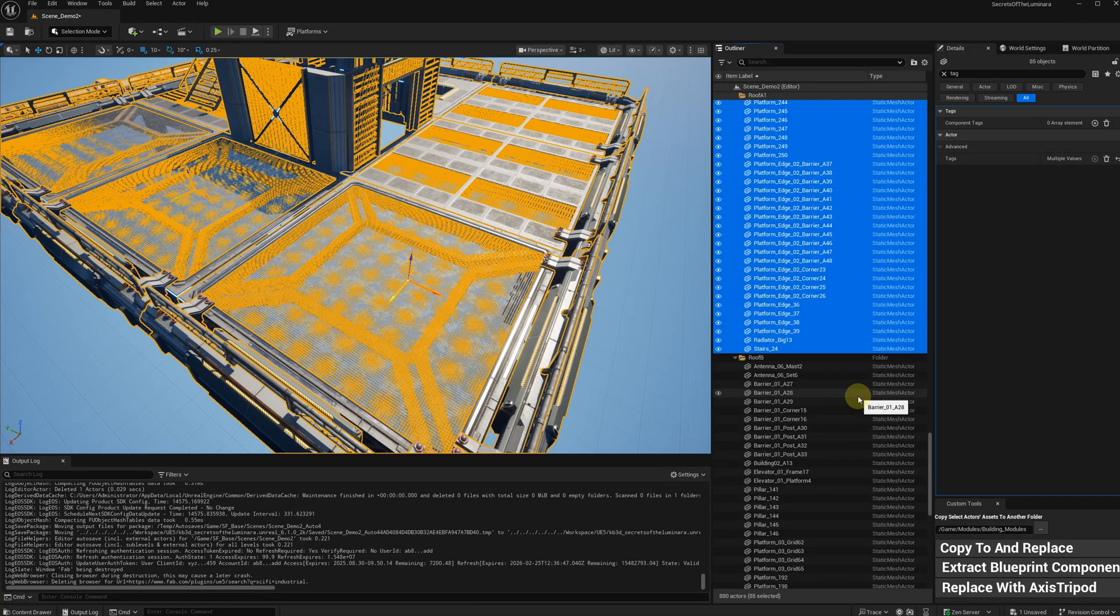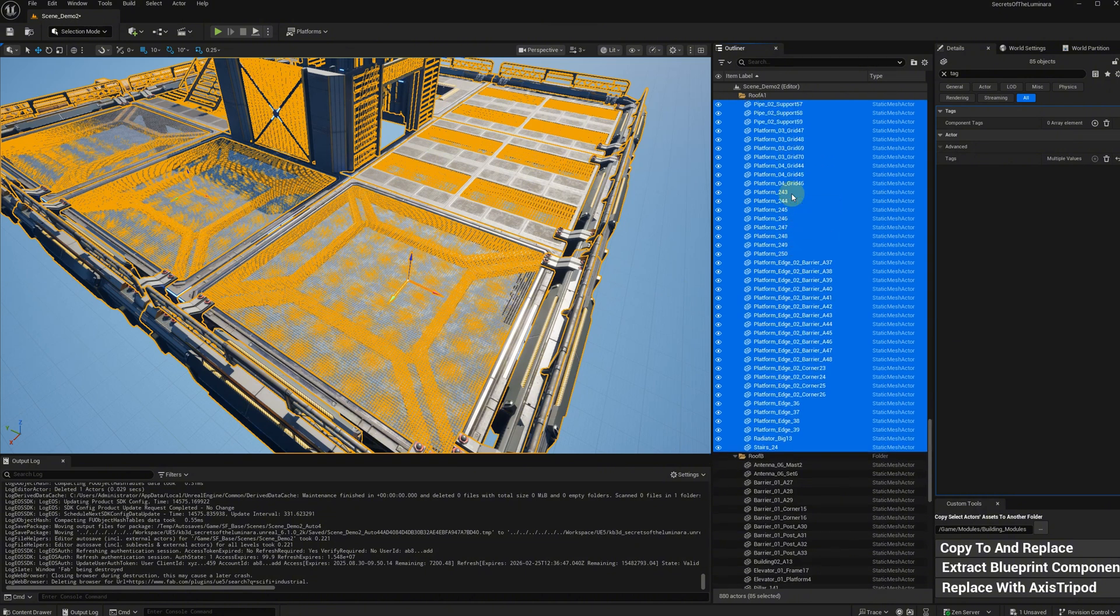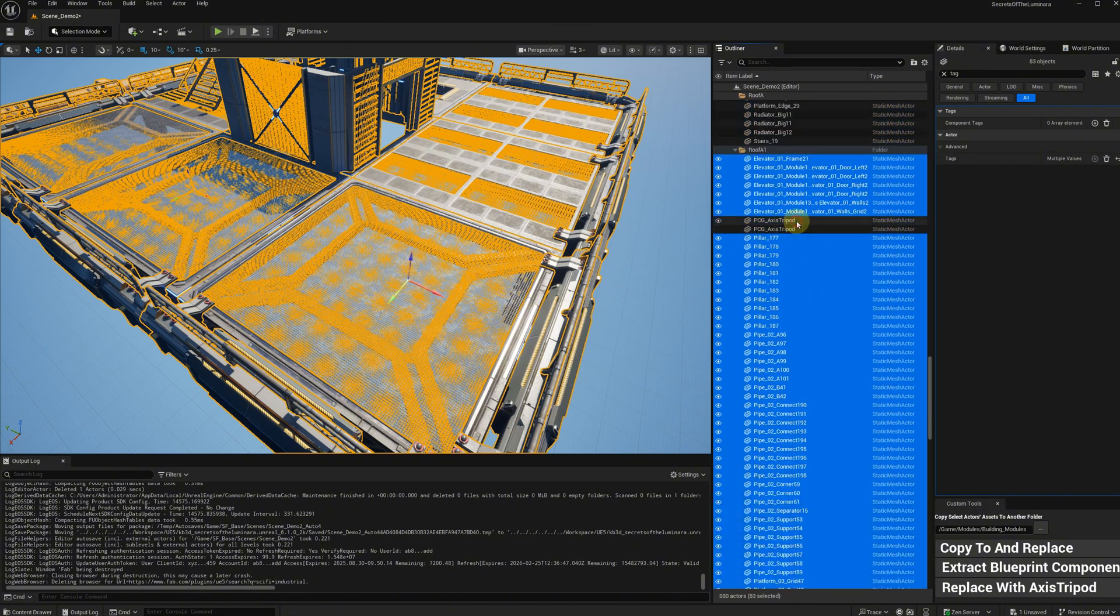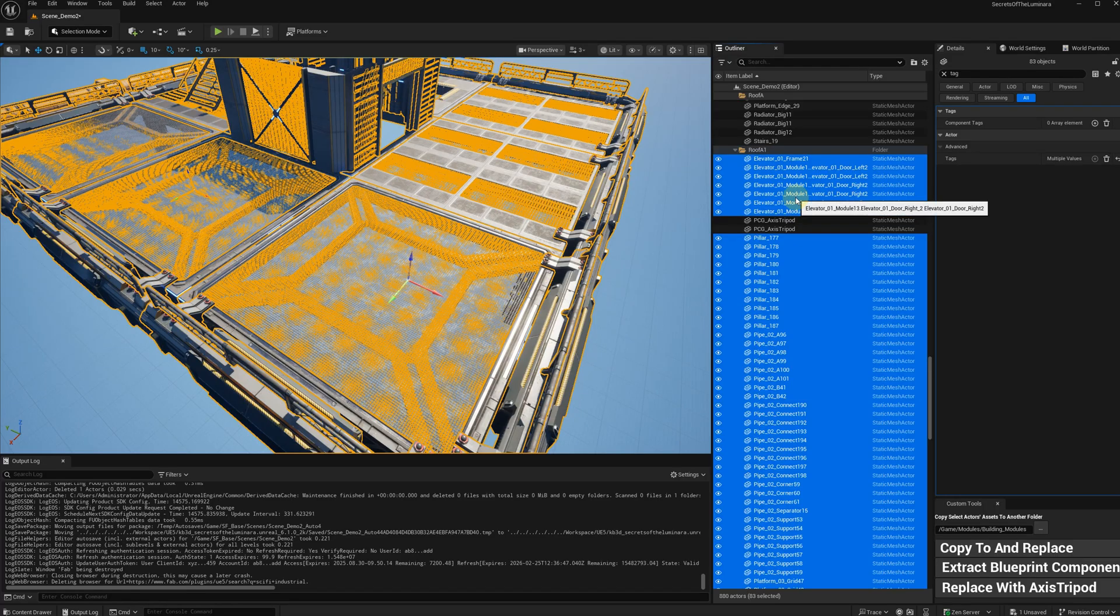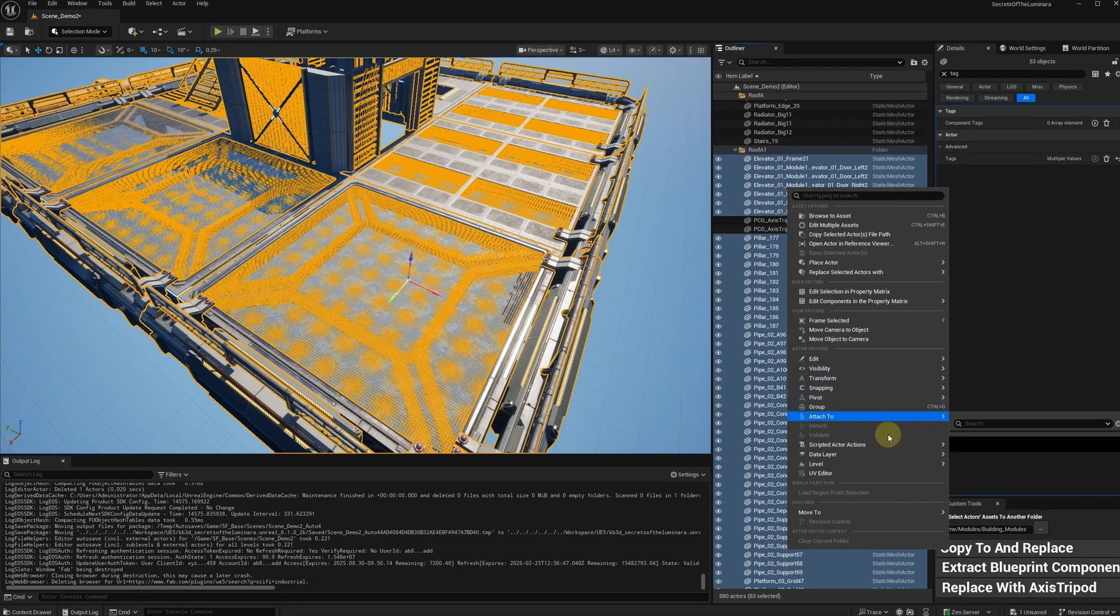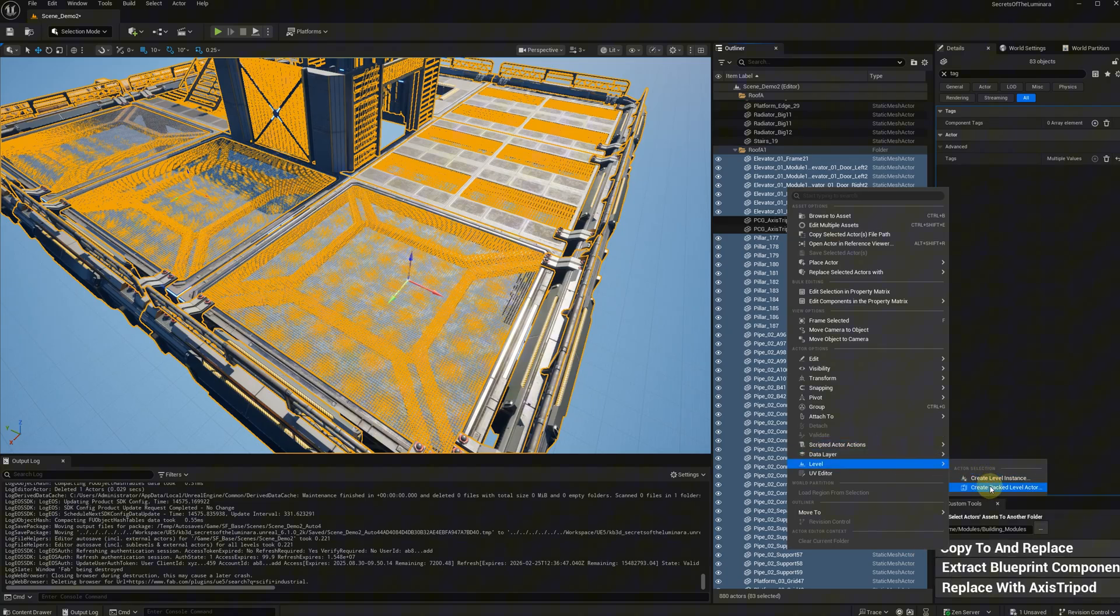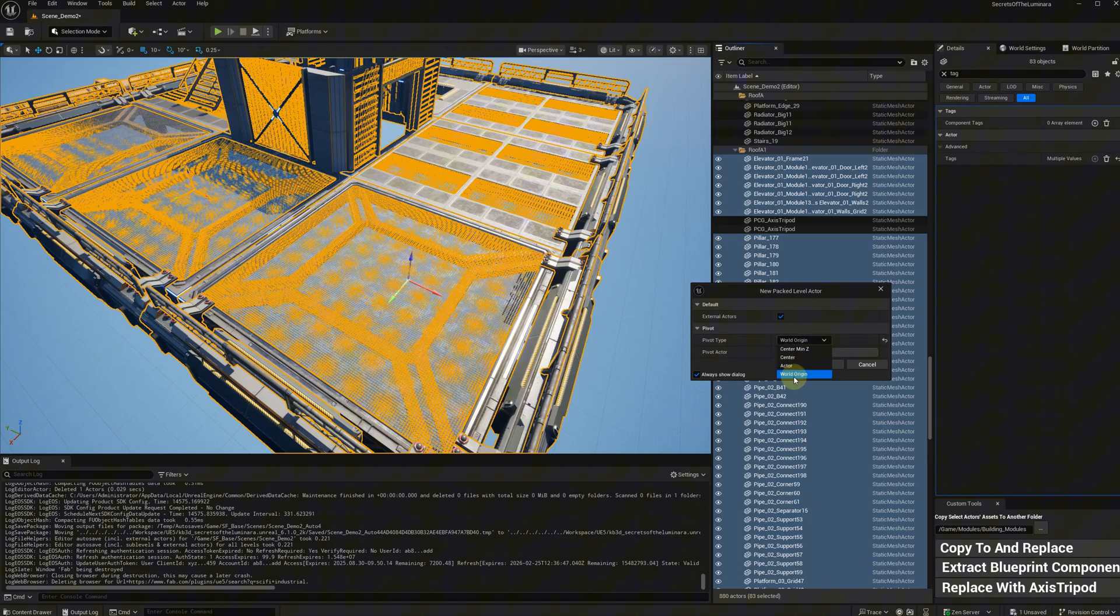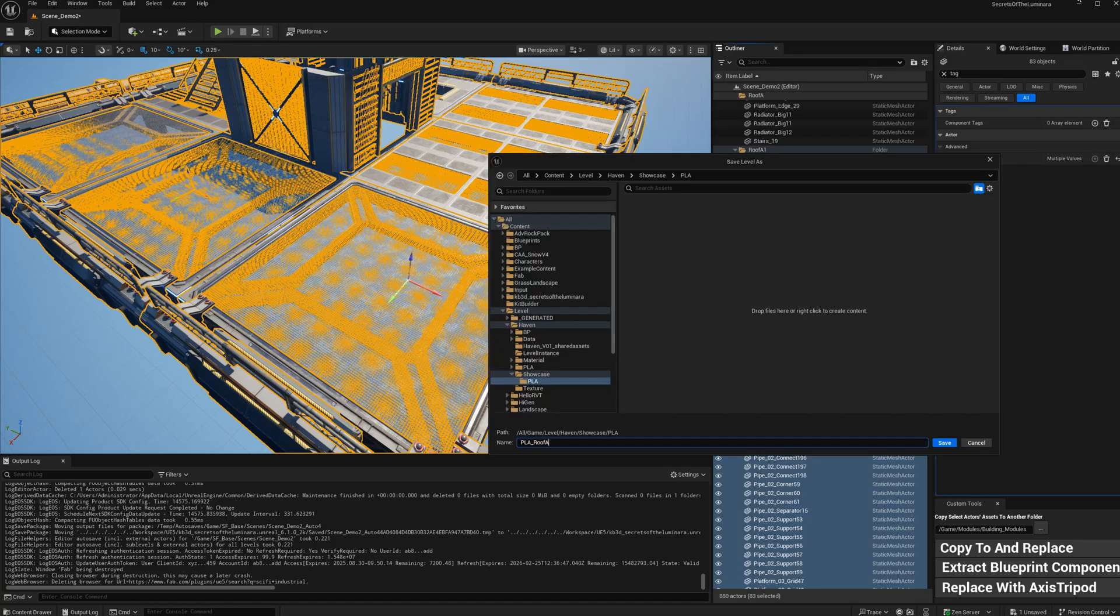Select all the meshes except these tripods. Because actor tags can only exist in level instance, if you pack them into packed level actor, it will be lost. Right-click, select level, create a packed level actor, choose world origin, and save.